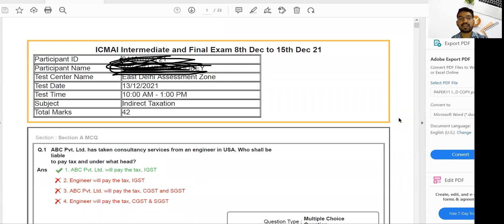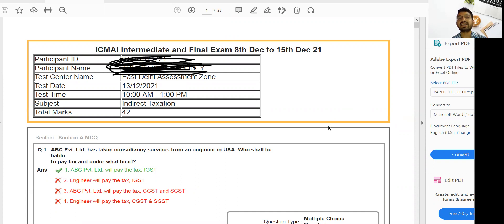Hi everyone, I hope you all are fine. CMA students who have applied for a certified copy through RTI are now receiving their copies. We have also received some copies, which I have shared in the Telegram channel. My suggestion is that you should go through these to understand the intention of the institute — what they want from you in online examinations — until you receive the suggested answers.